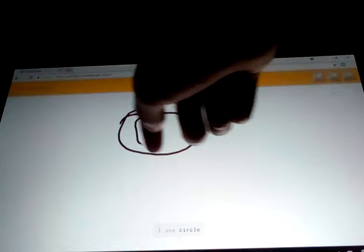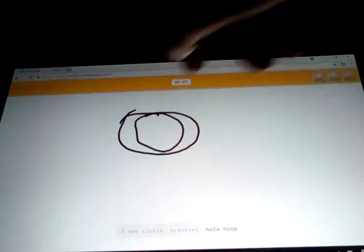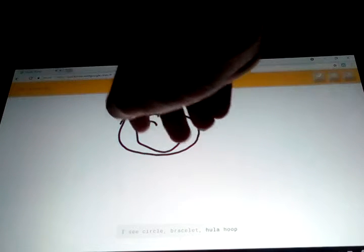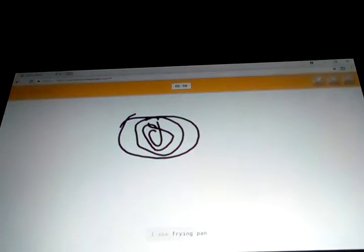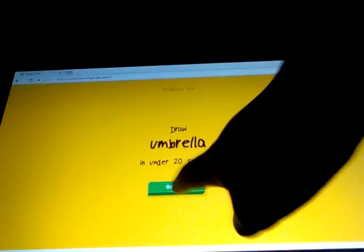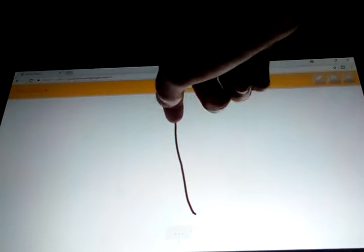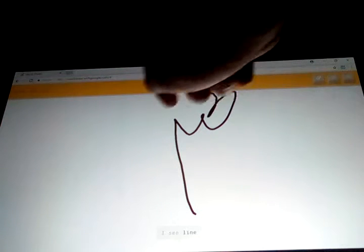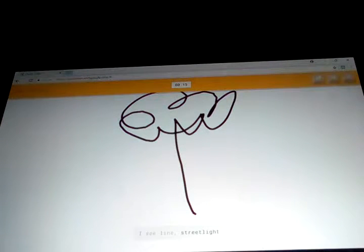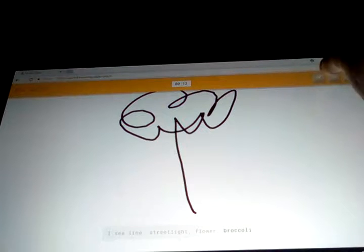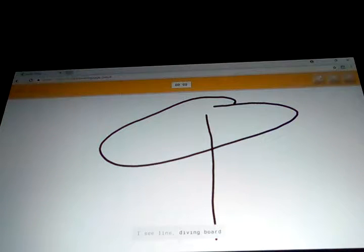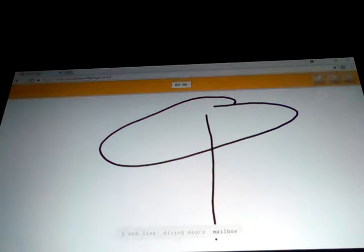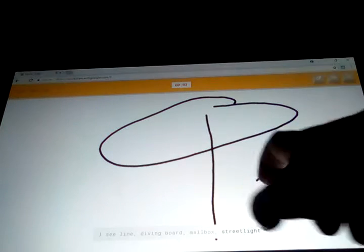I see circle, or bracelet, or hula hoop. Sorry, I couldn't guess it. I see frying pan. He's still guessing. I see line, or street light, or flower, or broccoli. I see line, or diving board, or mailbox, or street light.